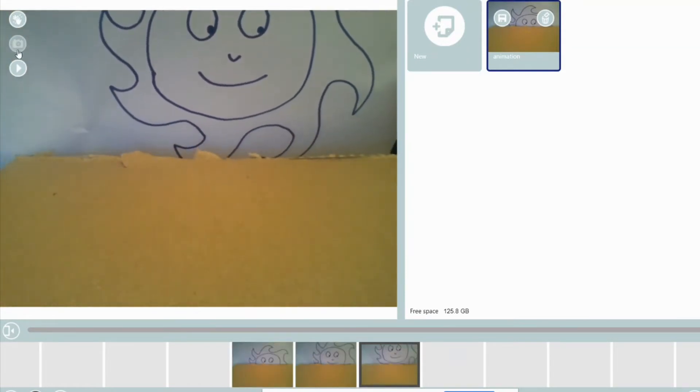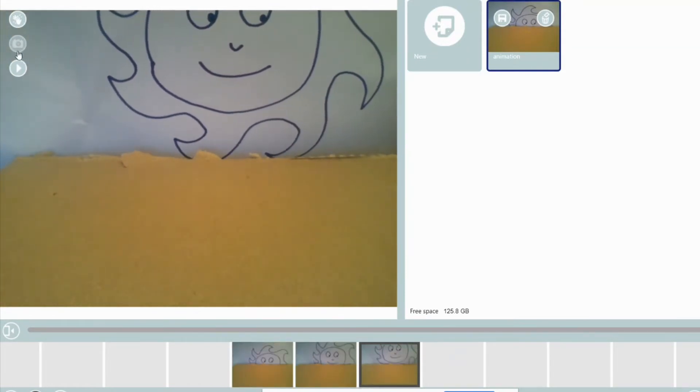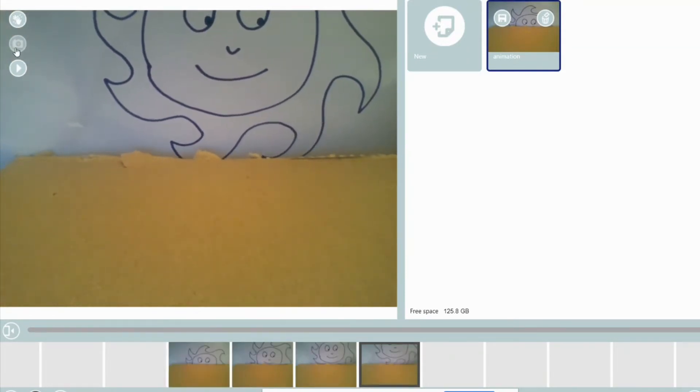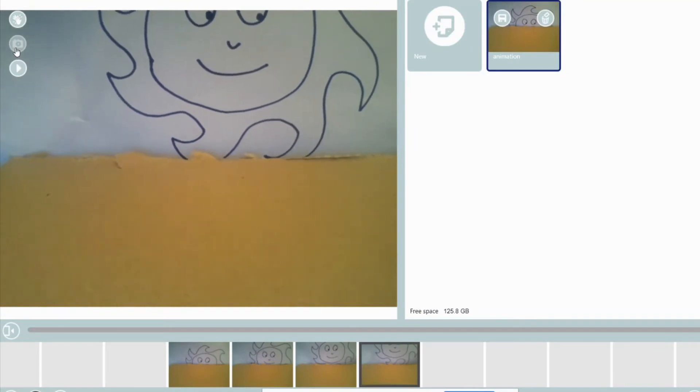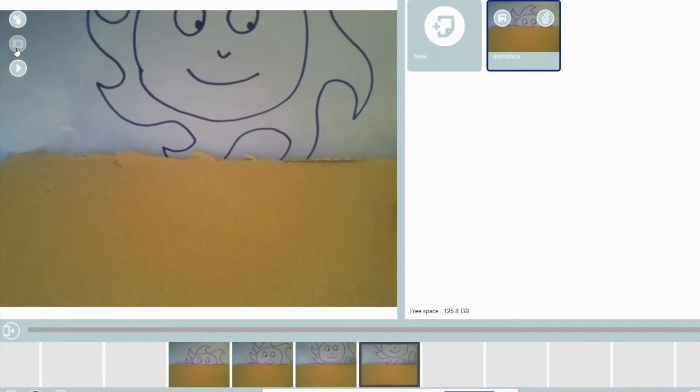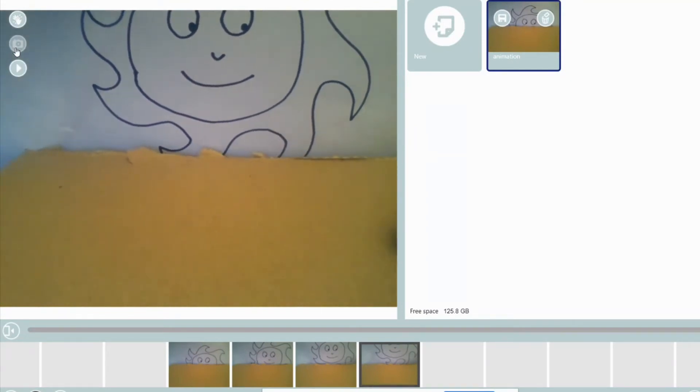I just click the mouse every time I move my paper, every time I move one of the toys a little bit. Putting all those series of images together will create the illusion of movement.